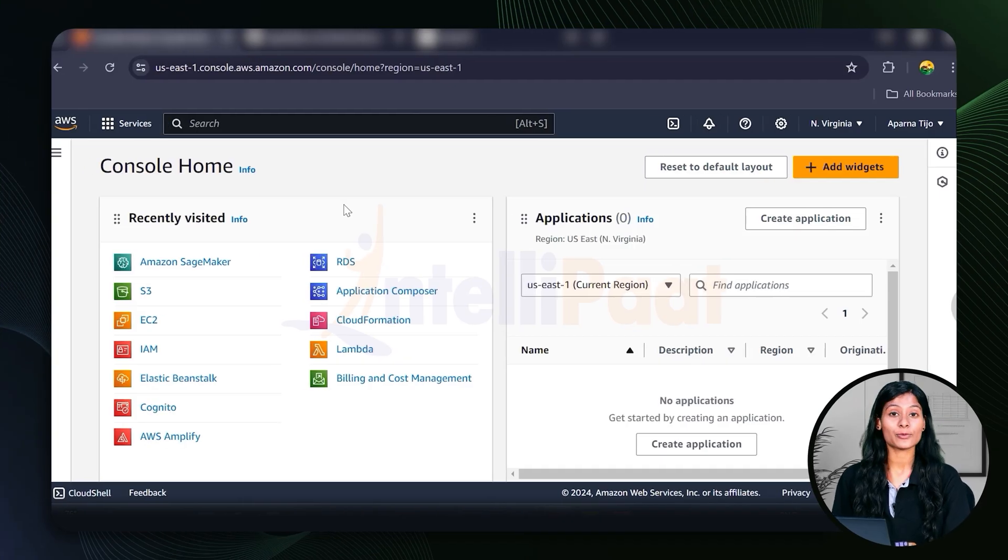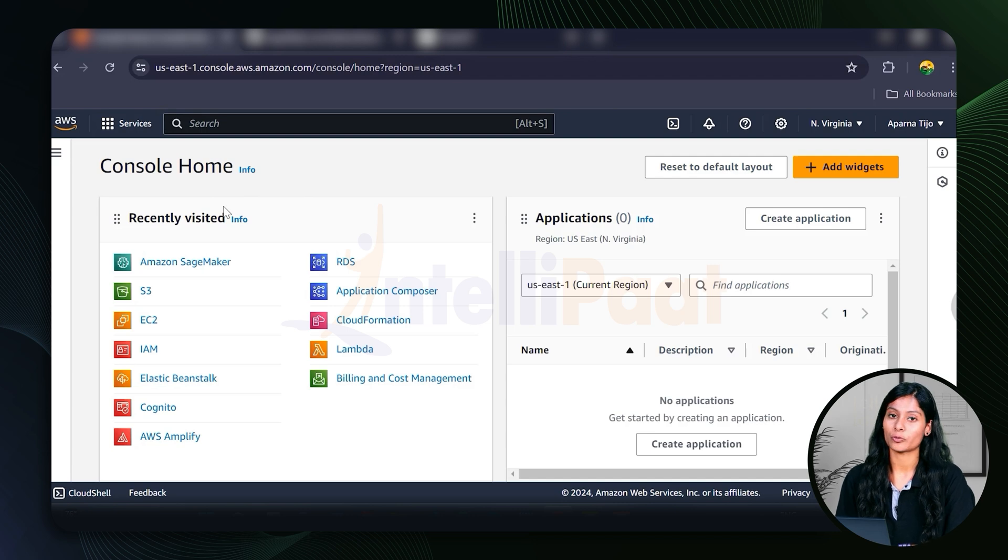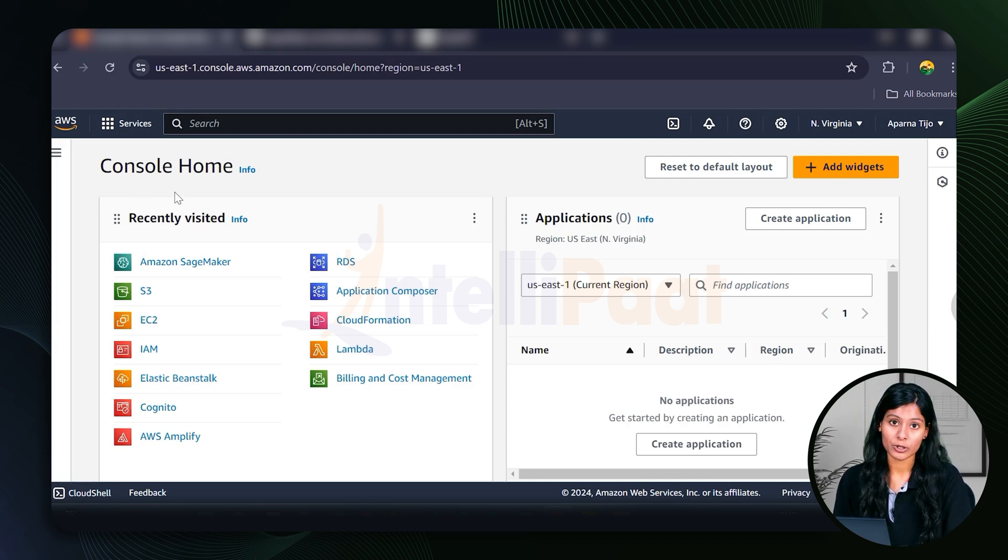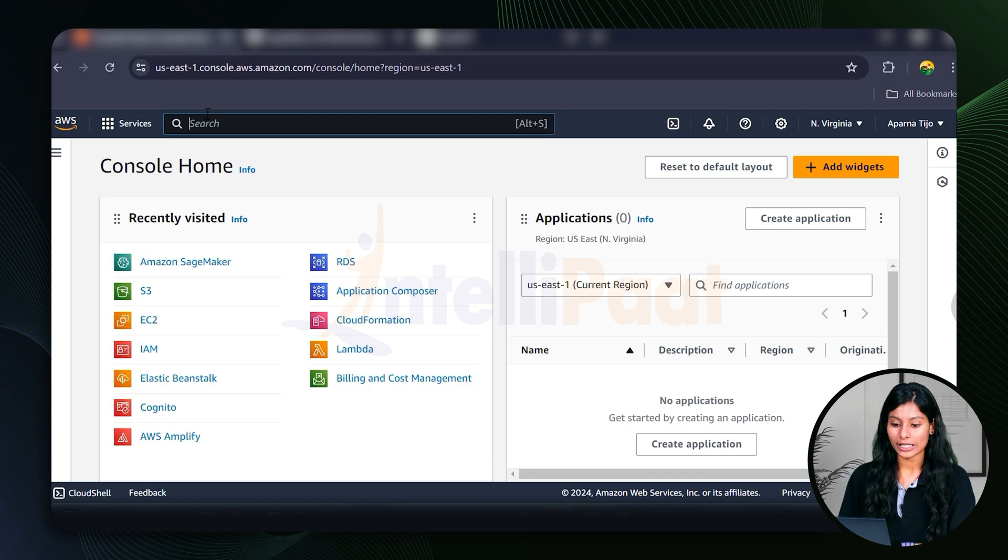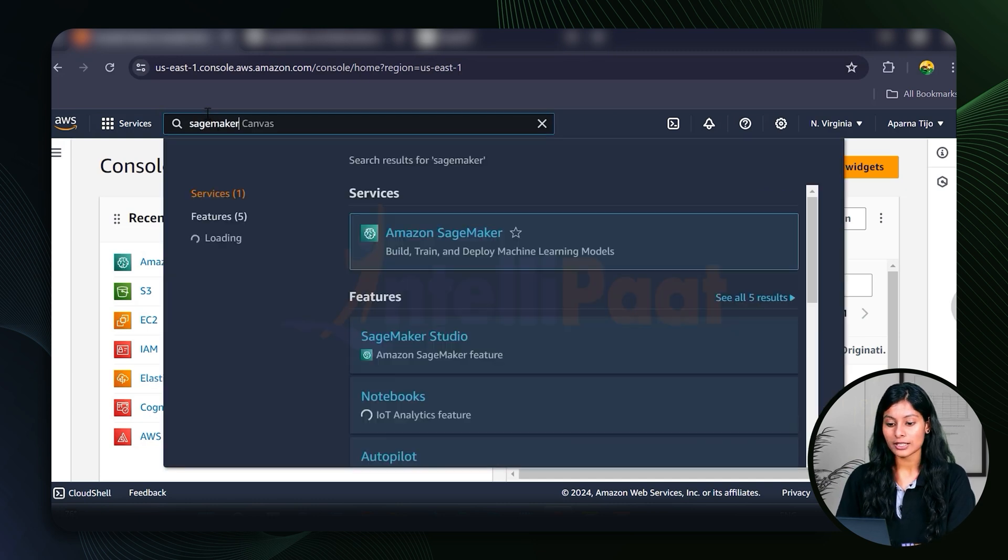All right, so now let's move on to the hands-on part and for this hands-on part, we'll be creating a Jupyter Notebook Instance like I'd already said and we'll be creating one in our local Jupyter Notebook environment as well. So let's just navigate to SageMaker.